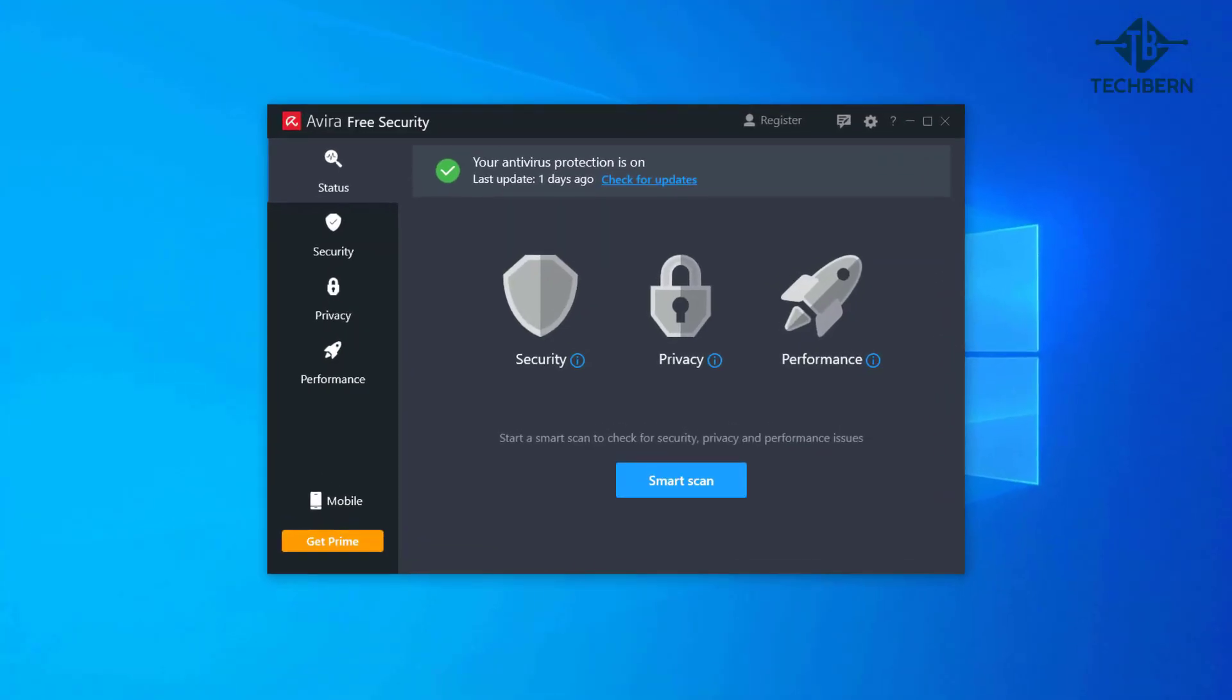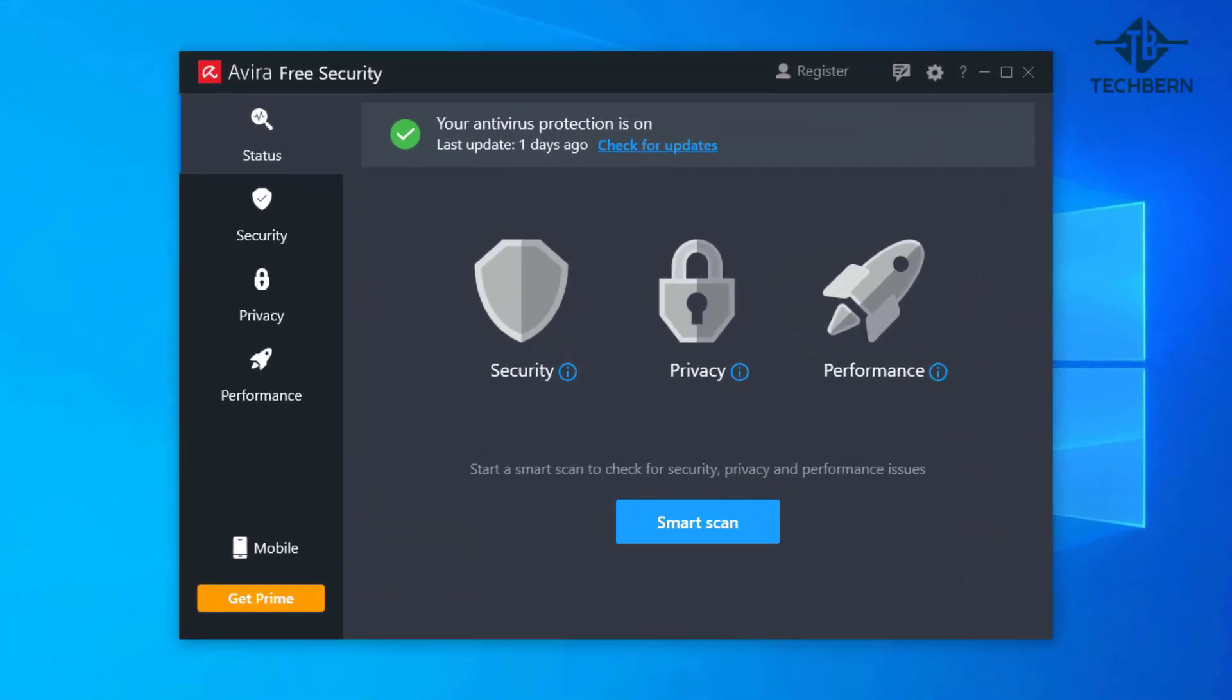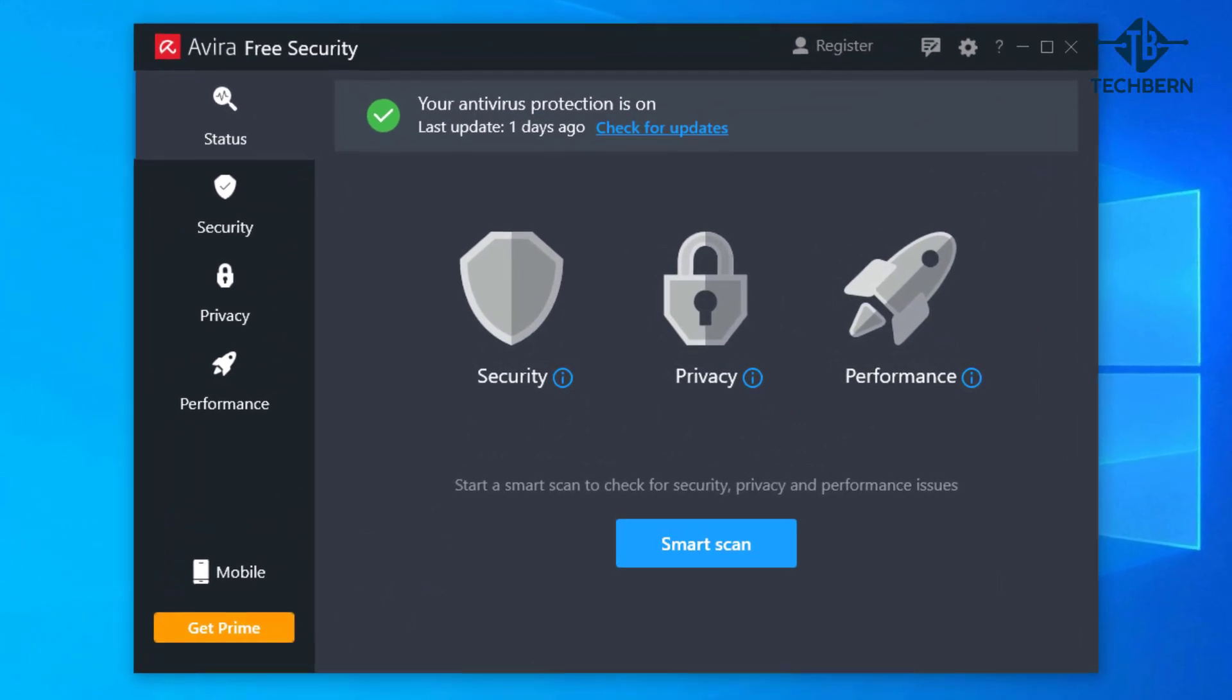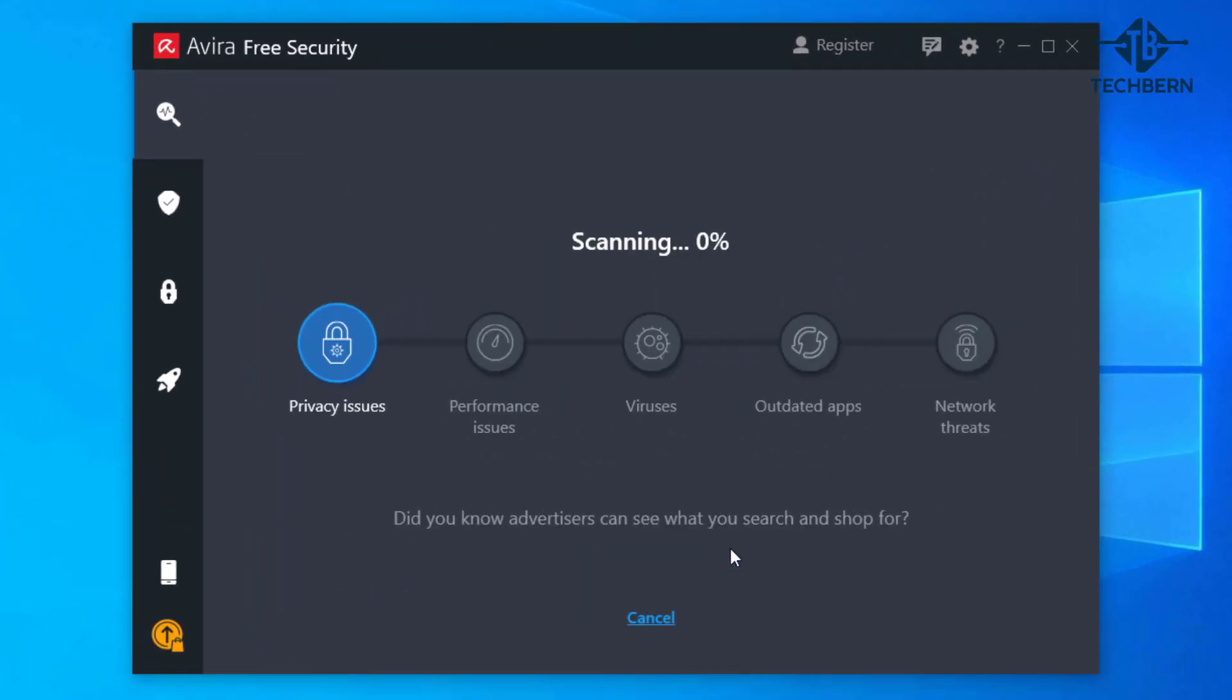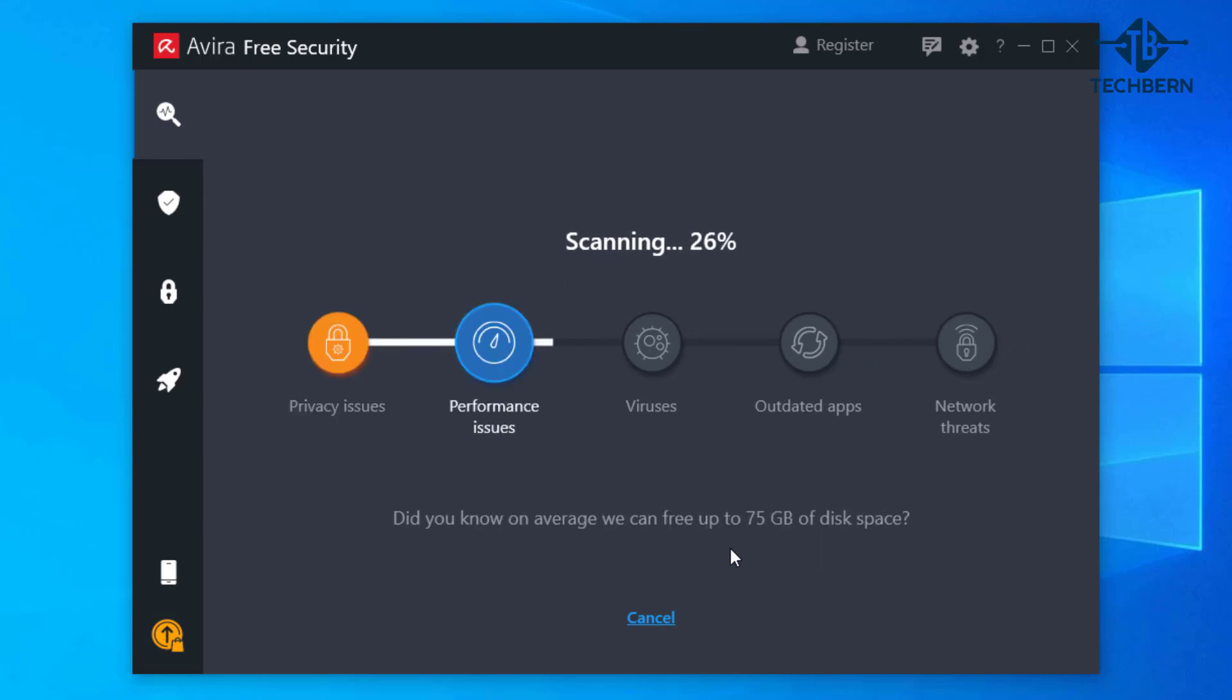The product is simple to install and the interface looks very slick. You can run a smart scan to check for security, privacy and performance issues. When the scan starts it will look for viruses, outdated apps and network threats. A bit of an all-in-one initial scan to assess the state of your computer.